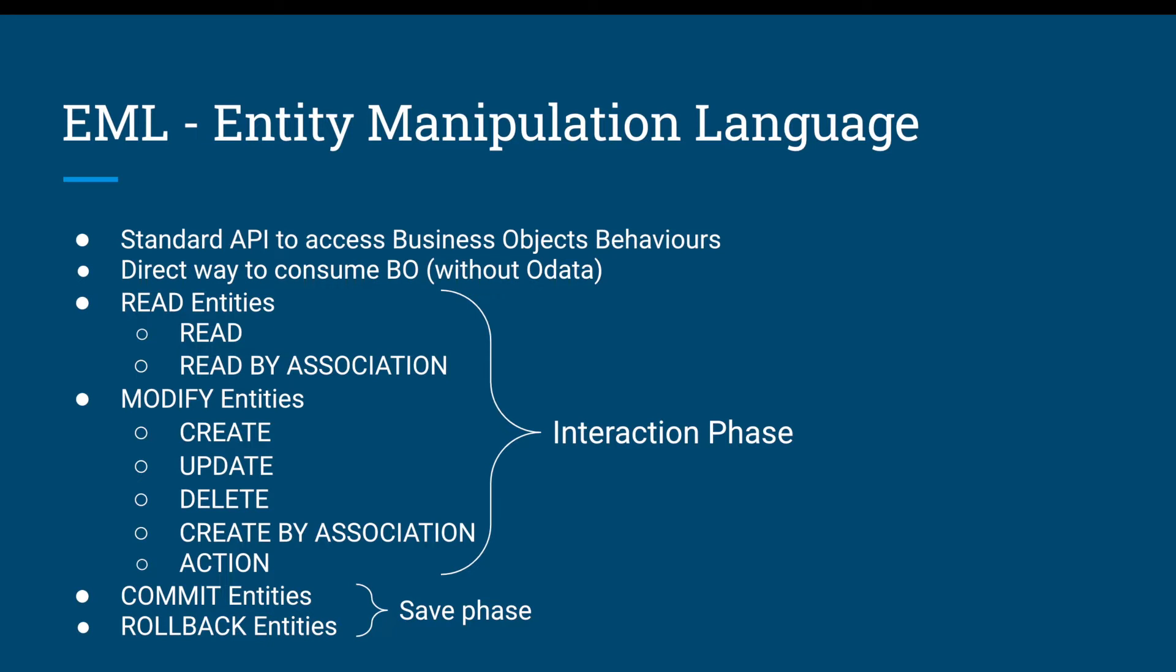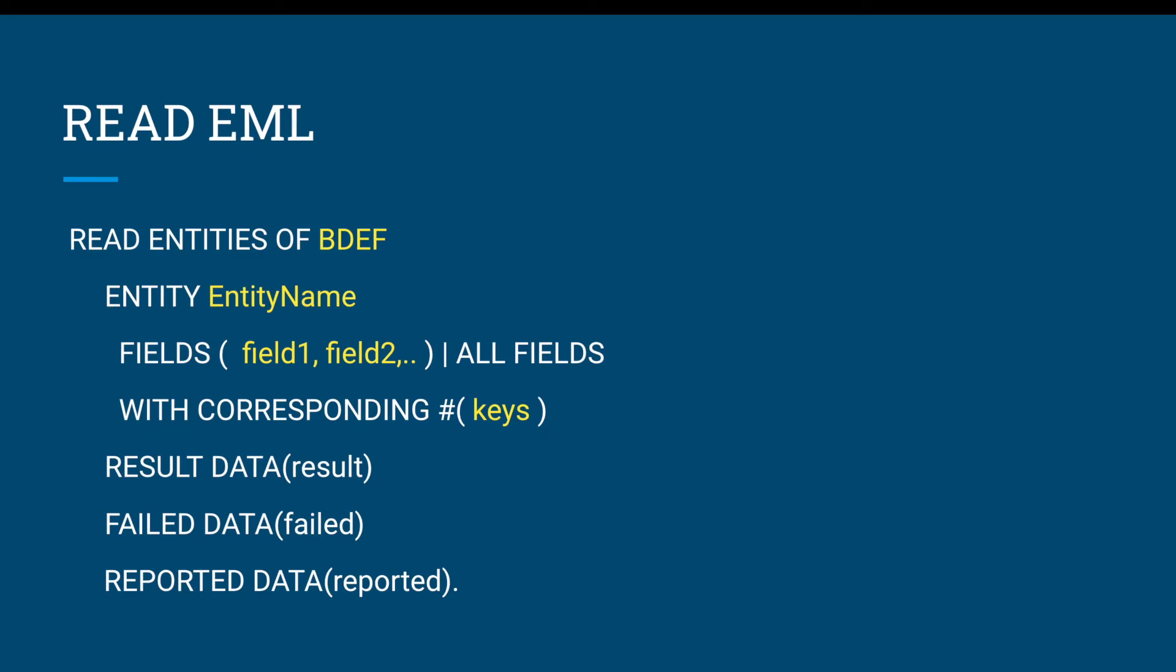When it gets updated to the real database, that's where commit entities and rollback entities come into the picture. Commit entities happens in the save phase, which will update the database with all the change requests. Rollback entities rolls all the changes back, for example if you find there are some errors in the program flow. You need to roll back whatever data was updated in the transactional buffer, otherwise it will become inconsistent. In managed scenario, the framework will take care of commit and rollback.